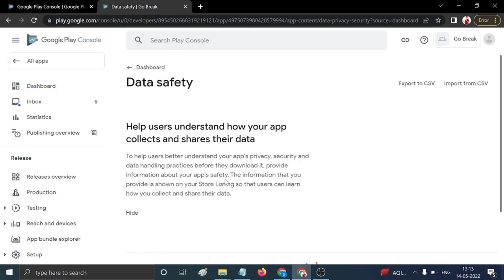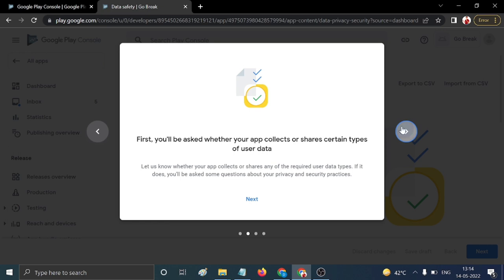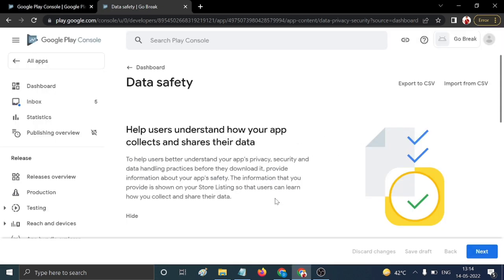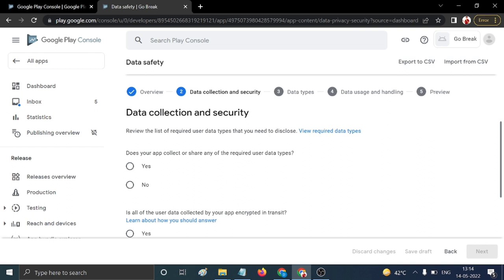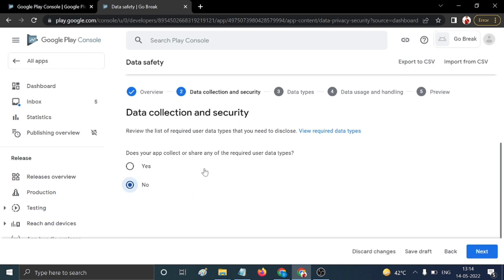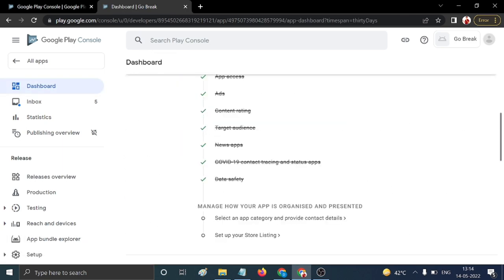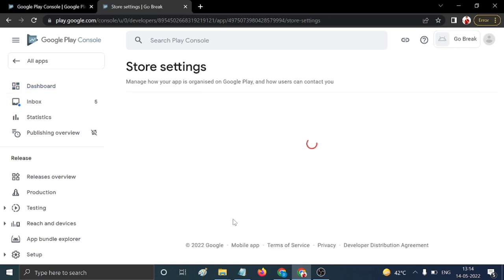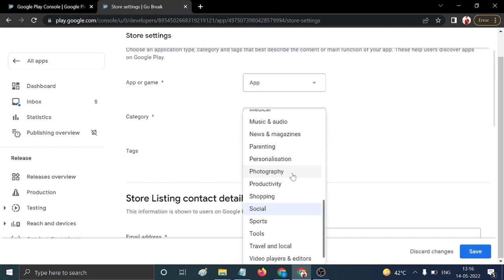The next important section is 'Data Safety'. If you're doing this for the first time, just click Next through the options. For data collection and security questions, click No if you don't have specific data safety-related permissions. Proceed through and don't worry if you encounter any issues — you can update this later.